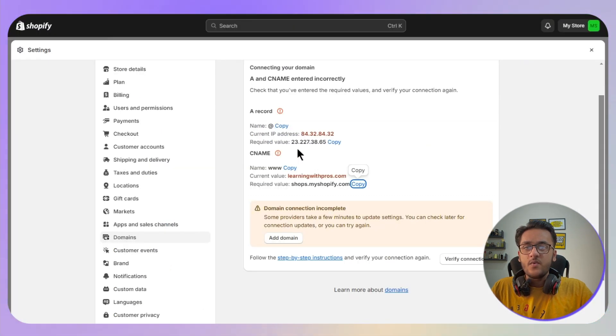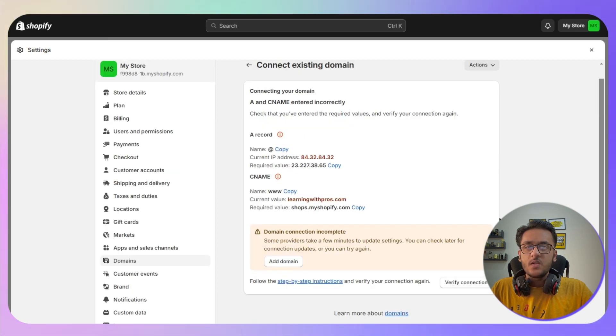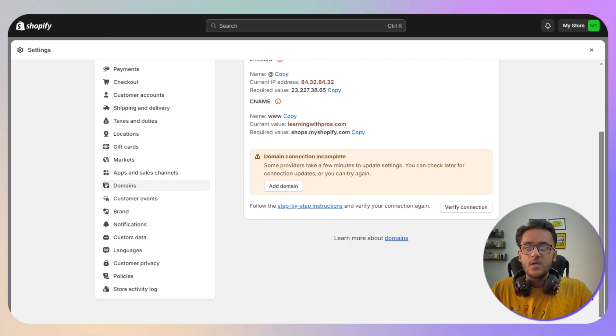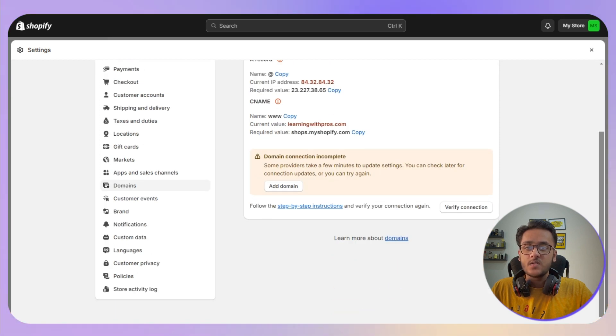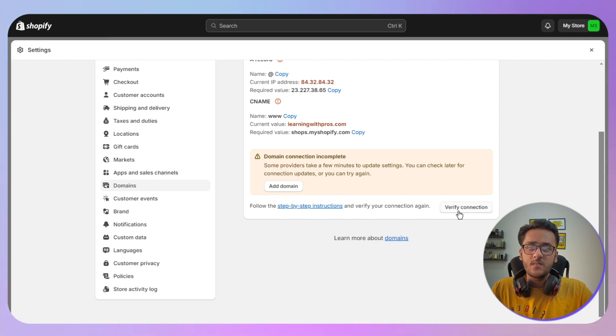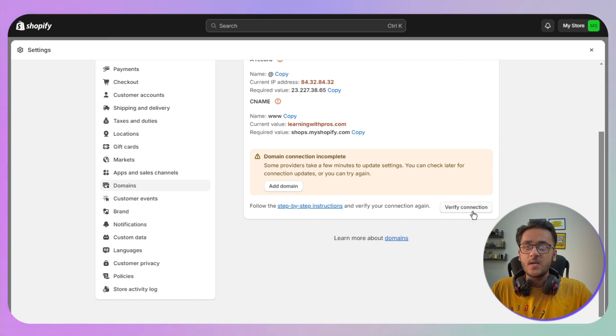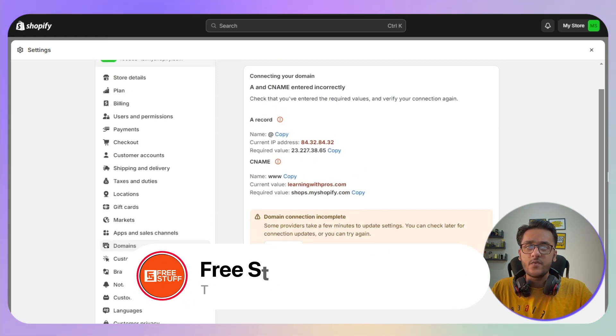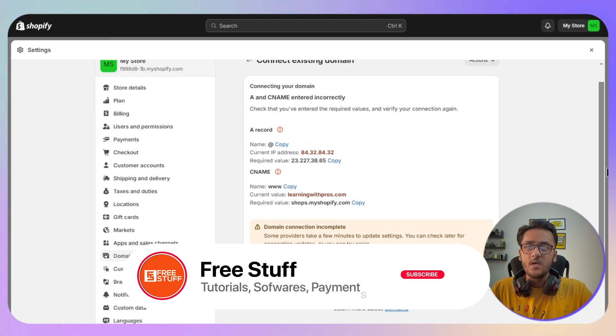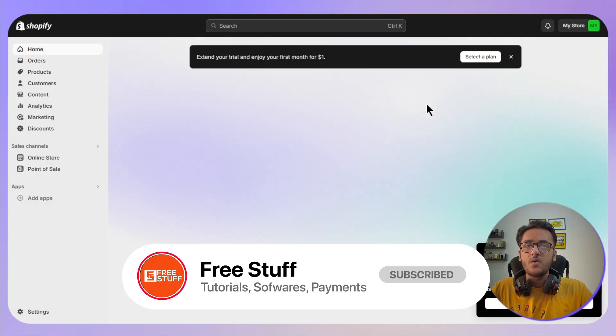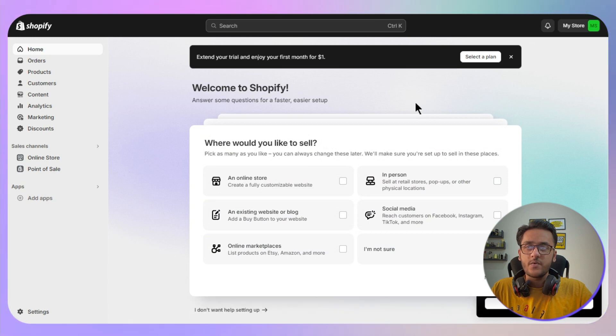Once you have added one CNAME and one A record, you just now need to click on verify connection. Now this might show you an error, so you need to make sure to wait at least 10 to 15 minutes before clicking on verify connection, because it takes some time to update the settings. So you need to be patient and then click on verify connection after 10 to 15 minutes. That's the way you can connect your Hostinger domain to your Shopify.